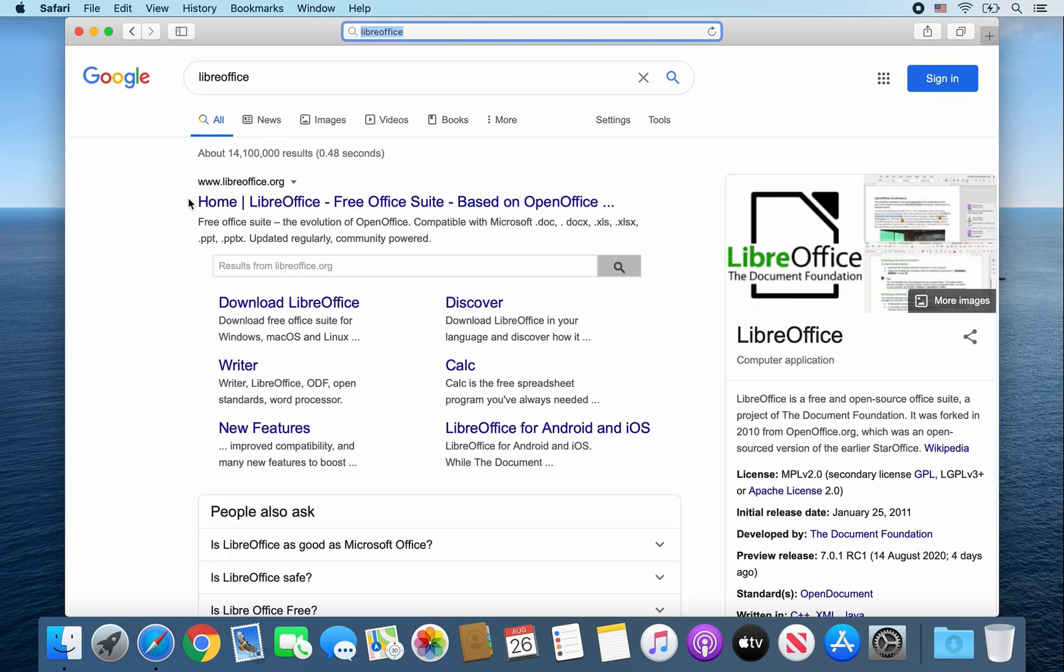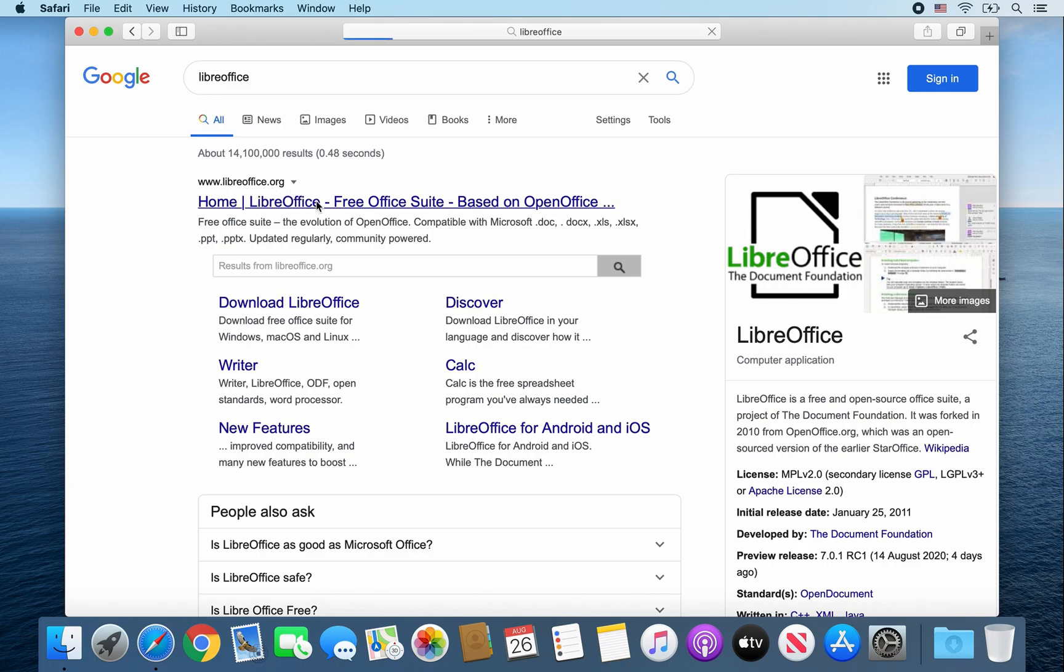Then you're going to want to click on this link, www.libreoffice.org. Go ahead and click on it.